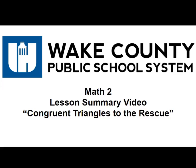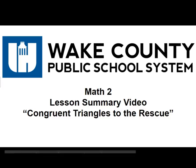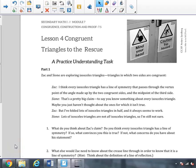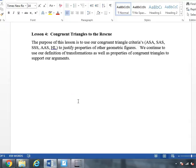This is the Math 2 lesson summary video for the lesson entitled 'Congruent Triangles to the Rescue.' The purpose of this lesson is to use our congruent triangles criteria from the previous lesson — angle-side-angle, side-side-side, angle-angle-side, and hypotenuse-leg — to justify properties of other geometric figures. We continue to use our definition of transformations as well as properties of congruent triangles to support our arguments.